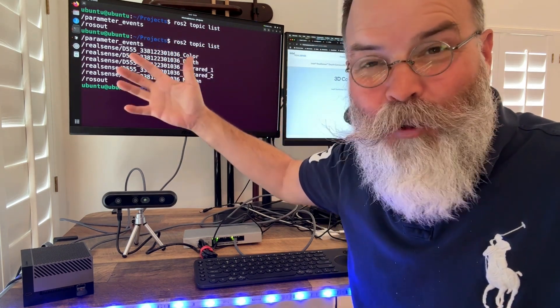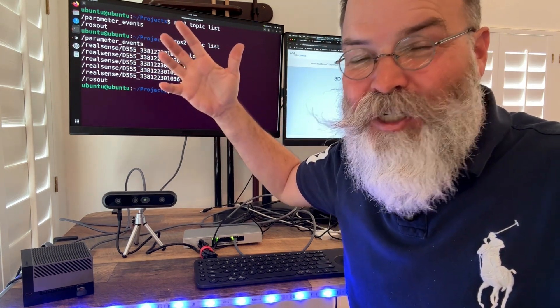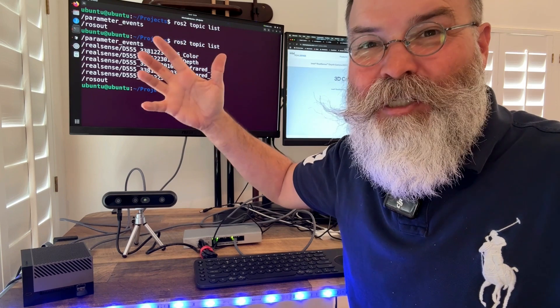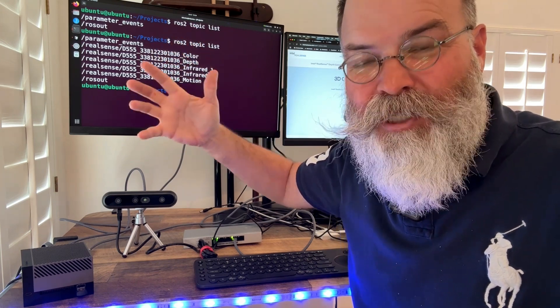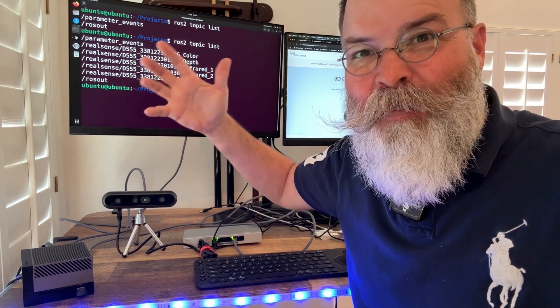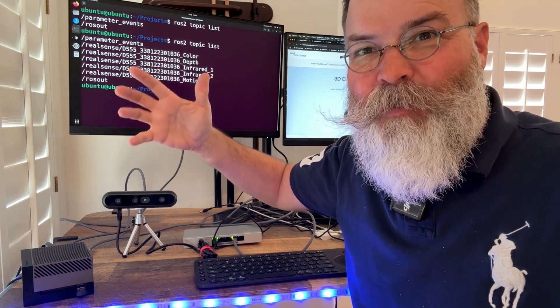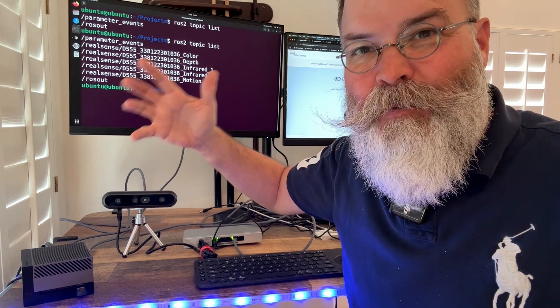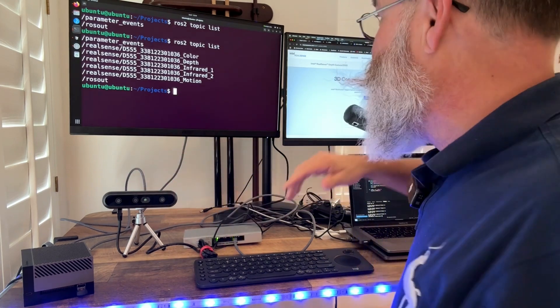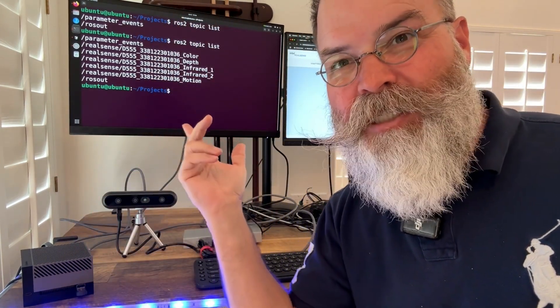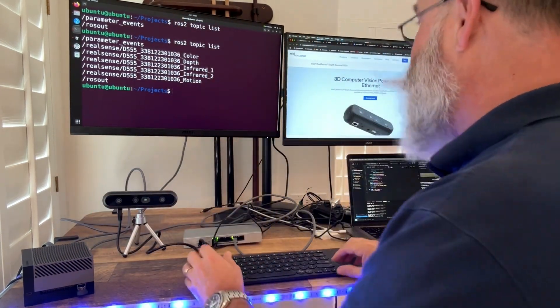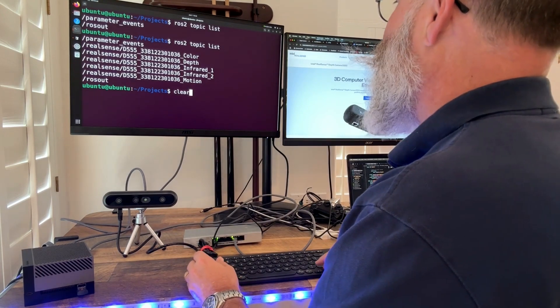No computer, just ROS2 DDS publishing from the D555 RealSense camera. So it gets more cool than that. You want to echo or watch the stream? Check this out.